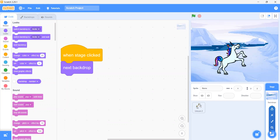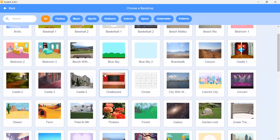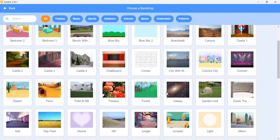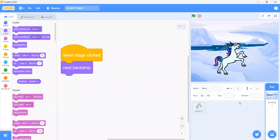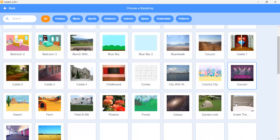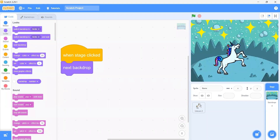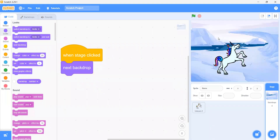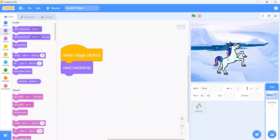Now if I want to add more backdrops, I can simply add them from here. We can add the castle, we can add the forest, we can add anything we like. We will add a few more backdrops. Now every time when I click on the backdrop it will change to the next backdrop. And every time when I click on our sprite it will change its color.